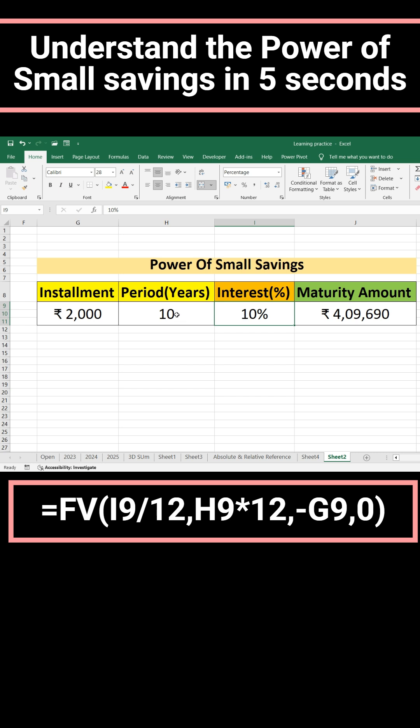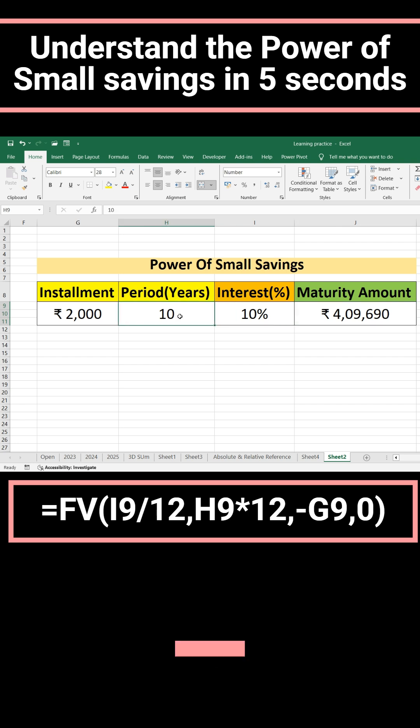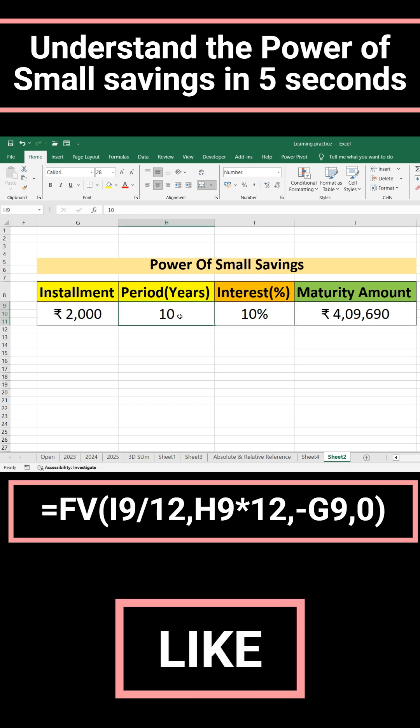The next argument is H9, and H9 is multiplied by 12, because we are saving every month.